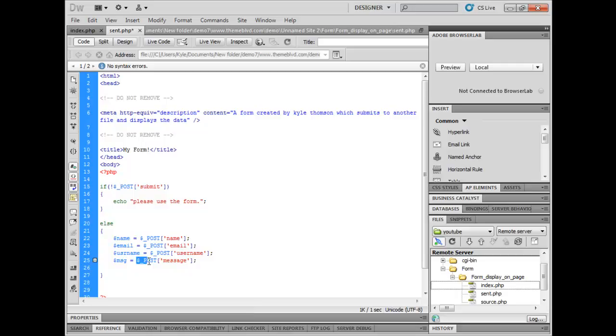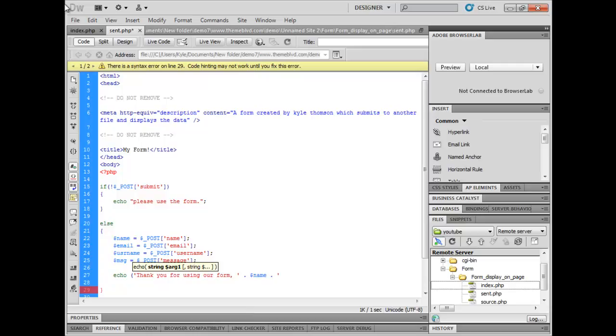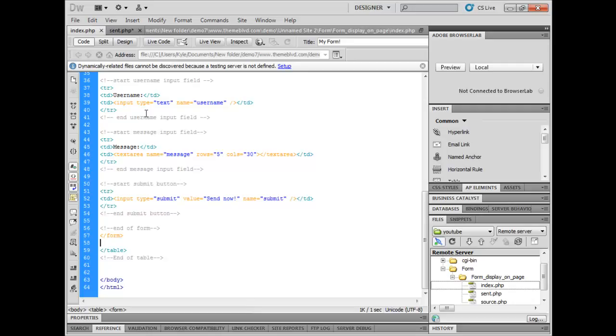Now what I want to do is echo this out. So I want to say thank you for using our form, comma and space and then dot name. So far it's going to say thank you for using our form and then whoever's name is or whatever the name is that they entered into this form.